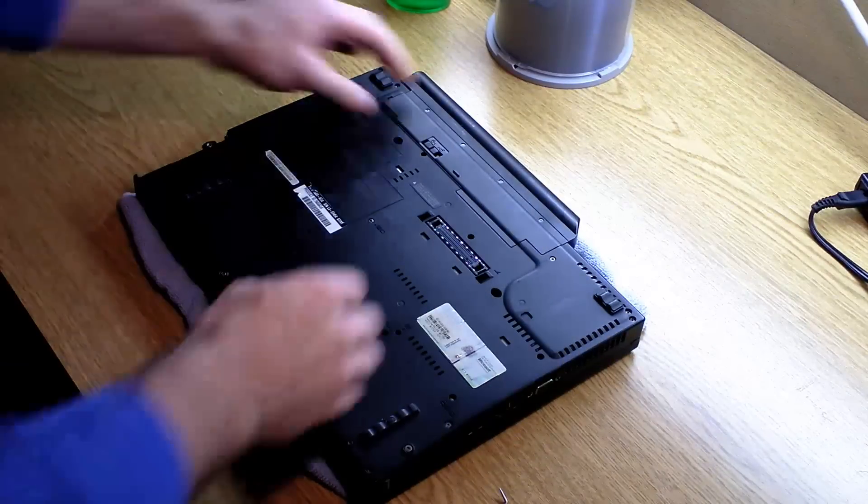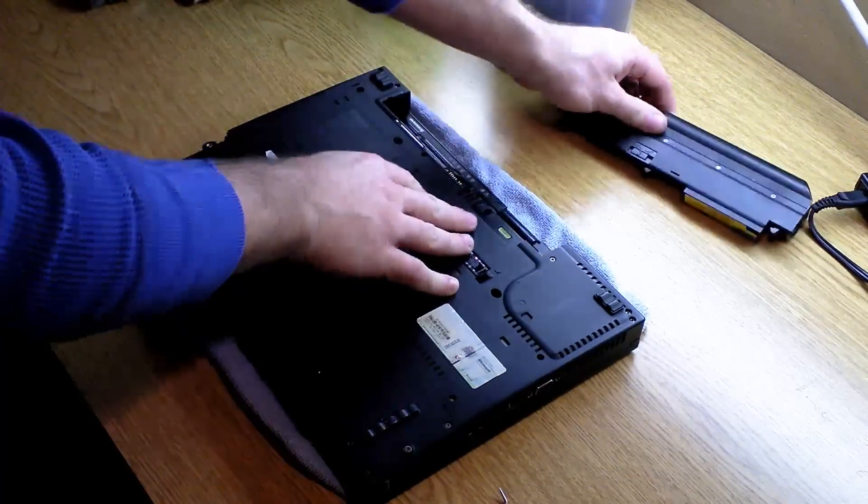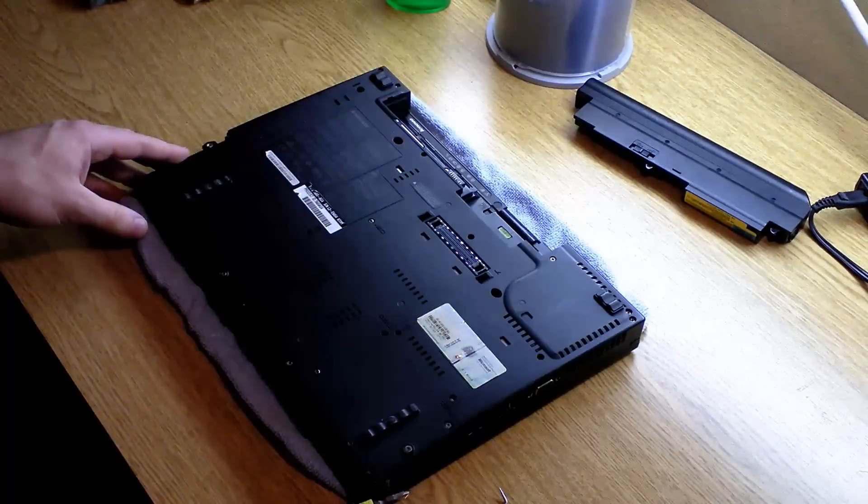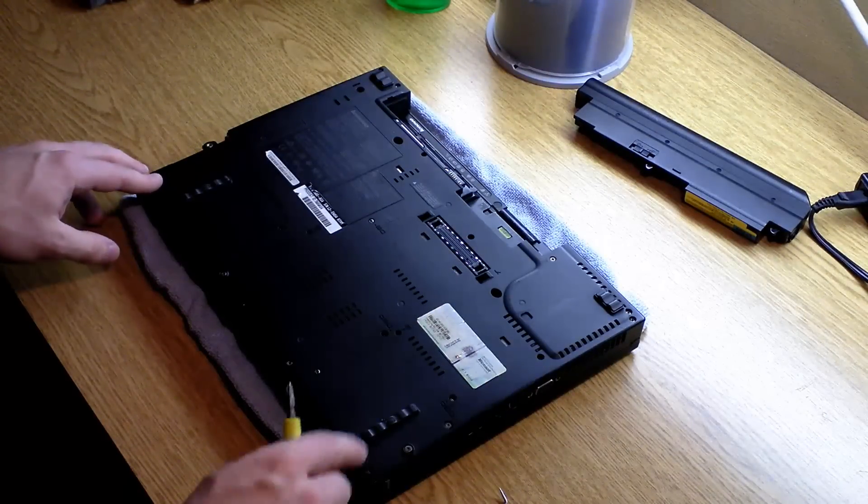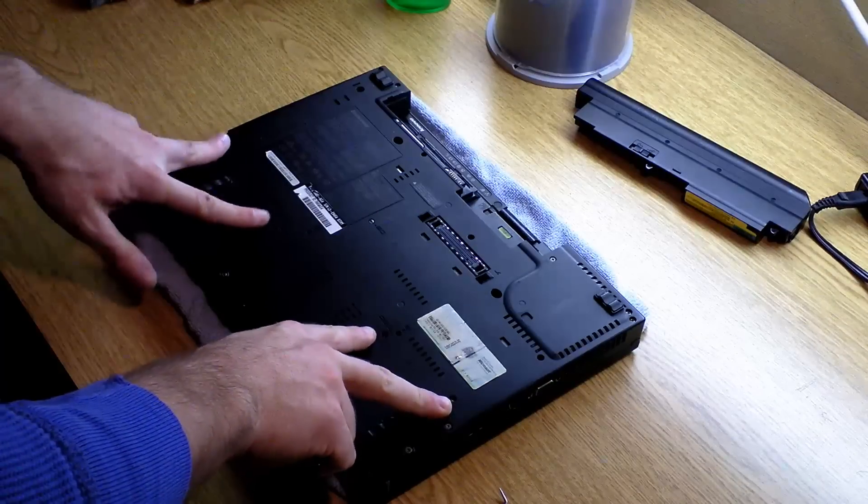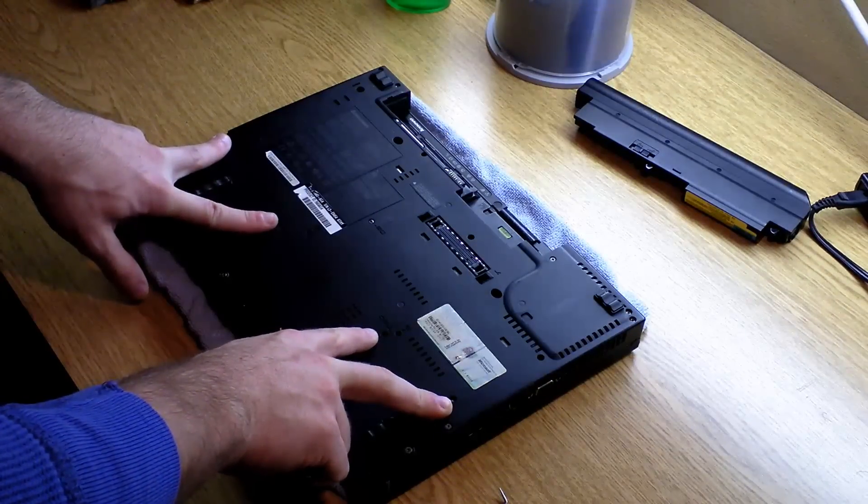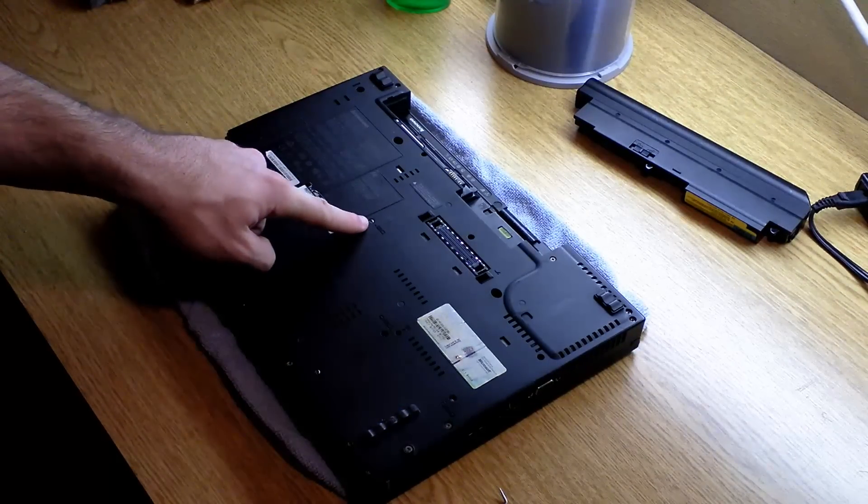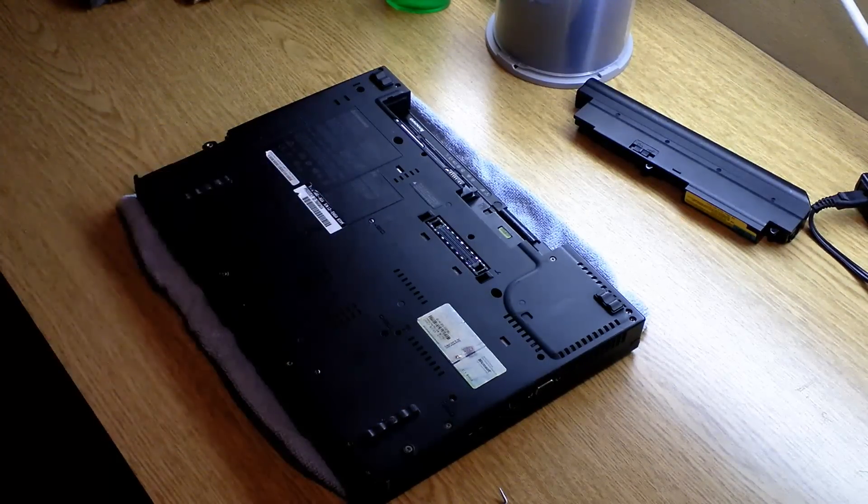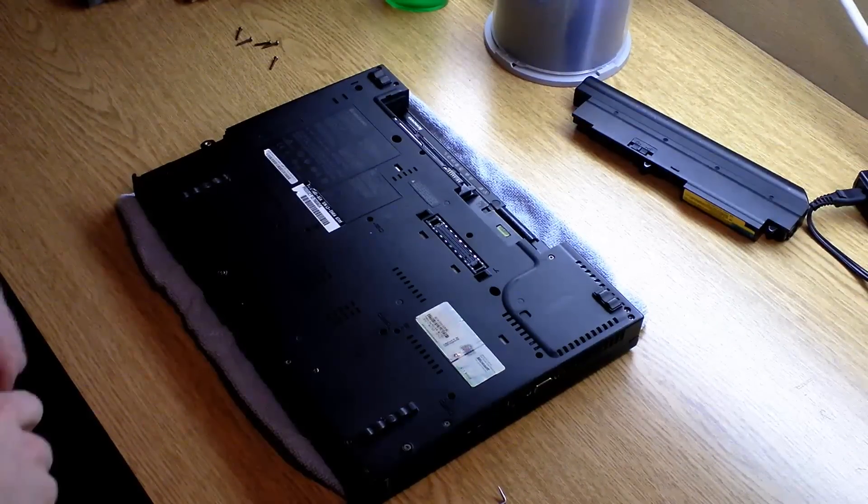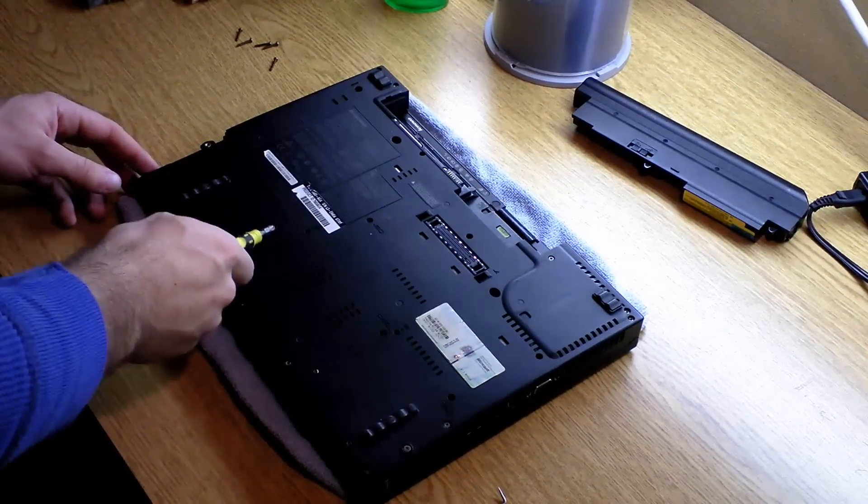First thing you'll want to do, remove the battery. And then we're going to remove the palm rest and the keyboard. To do that, you're going to be removing these four screws for the palm rest and this screw for the keyboard. All right, so I've gone ahead and removed these five screws.